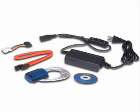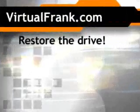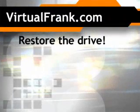At Tiger Direct, for 20 bucks, you can buy this handy little outfit that turns hard drives into USB drives. I own two and I love the Tiger Direct service.